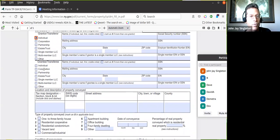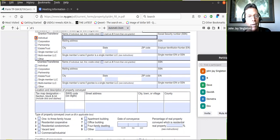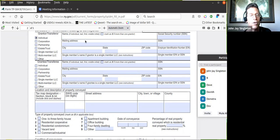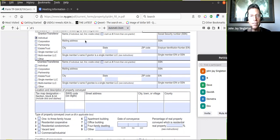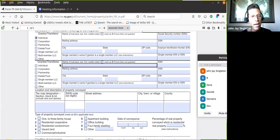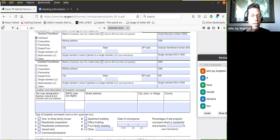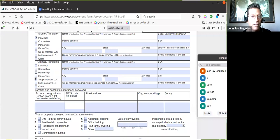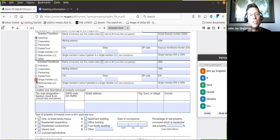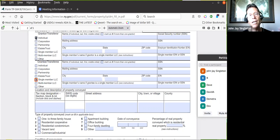This is the grantor up here at the top, whoever currently is on the title. I'm talking about human beings. Then the grantee is going to be who is being conveyed the property. In this case we're talking about a single member LLC.